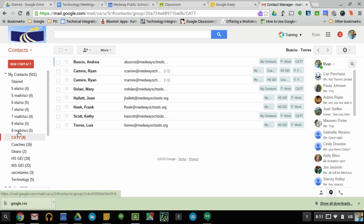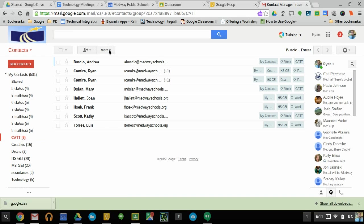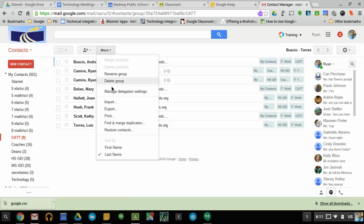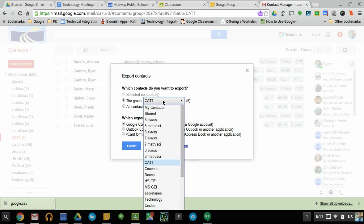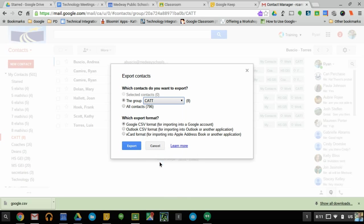Click on the group you want to export, go to More, and you're going to export that group. Make sure you're exporting this particular group - you can choose any of the ones that you have. You're going to keep it as Google CSV format and then export.